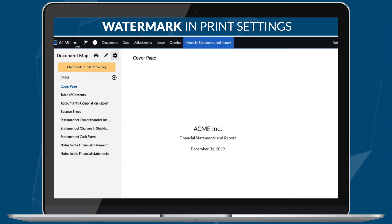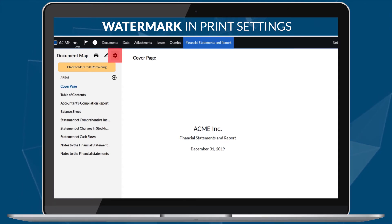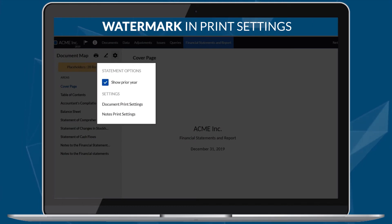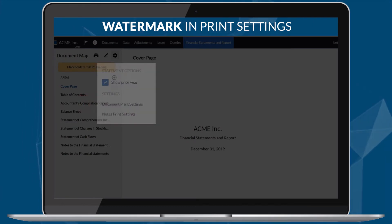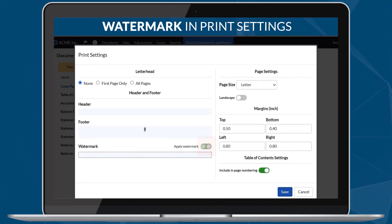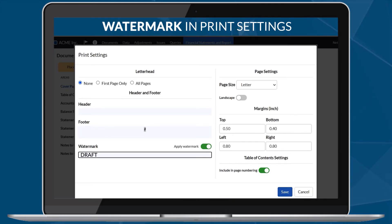Add a watermark to the financial statements in the document print settings. Once you enable this option, you can add the content of the watermark in the associated text field.